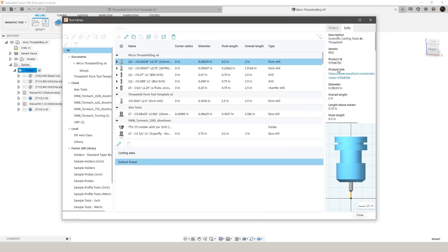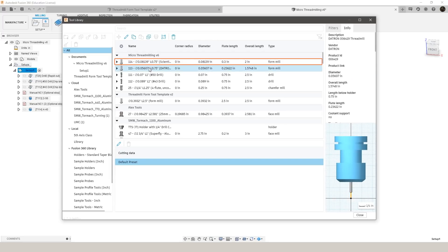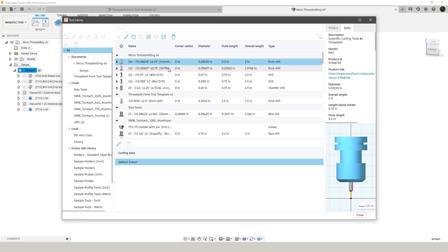Now I've got my form tools created and in the fusion tool library so we can see I'm going to be using a Scientific Cutting Tools number 4 thread mill and a 1.4 millimeter Datron 6419 thread mill. Once our tools are good to go we can jump over to the thread mill calculator and we can get our PDO values and start setting up cam in fusion.